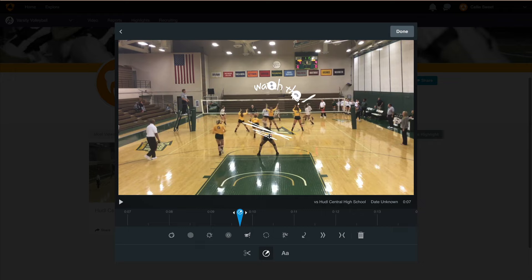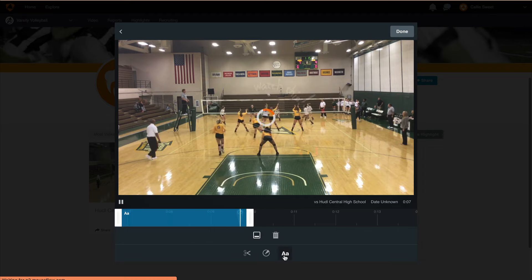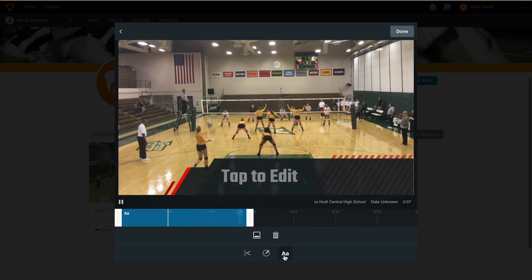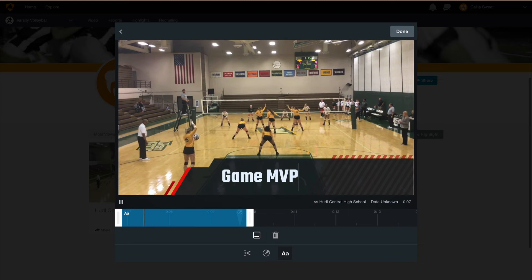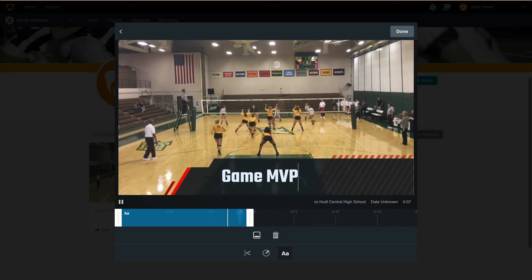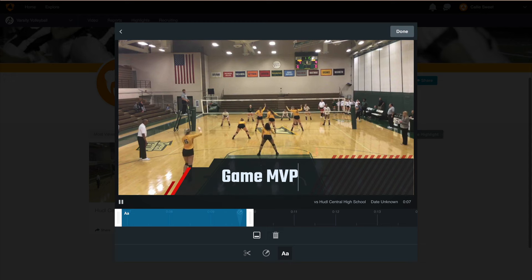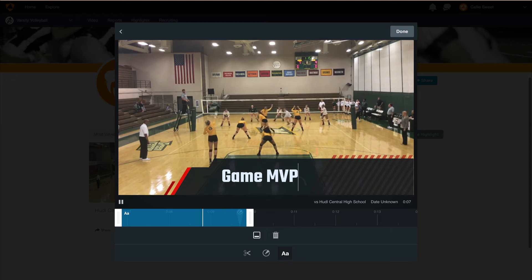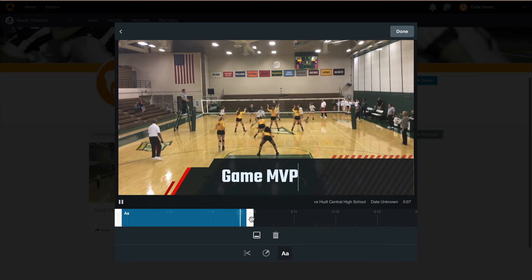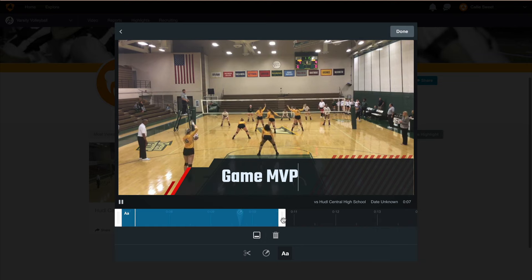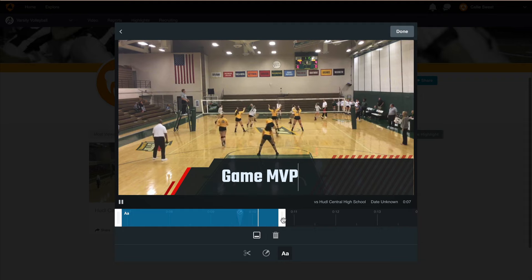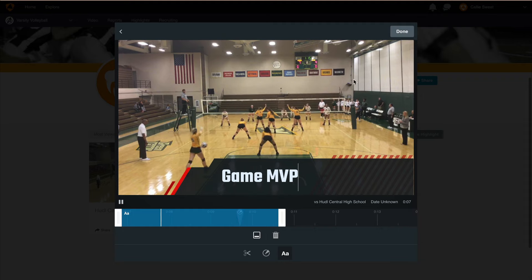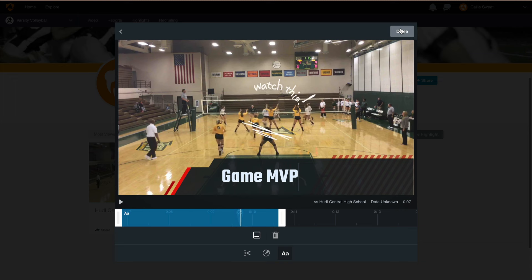Finally, the last edit tool option is the text tool. Click on the text icon to begin adding text. This is a great opportunity to call out an awesome moment that happened during the game. There is also the option to choose how long you want the text to appear in the clip — drag the blue bar out if you want the text to remain on the screen longer. Repeat these same steps for the remainder of your clips if you want to trim, add spot shadows, or add text. Once we're done editing the clip, select Done.